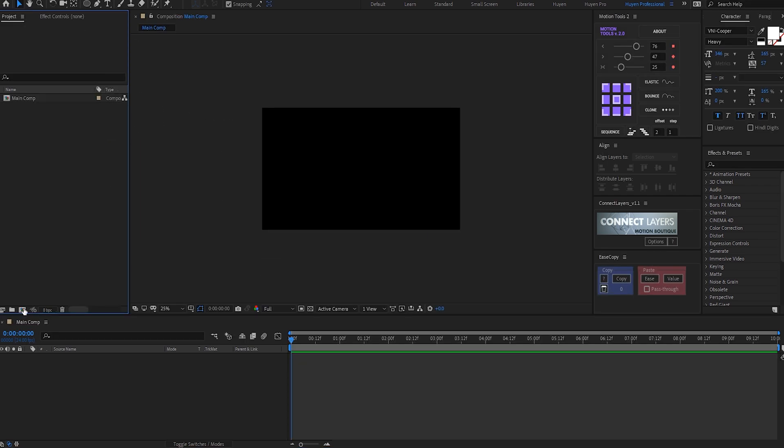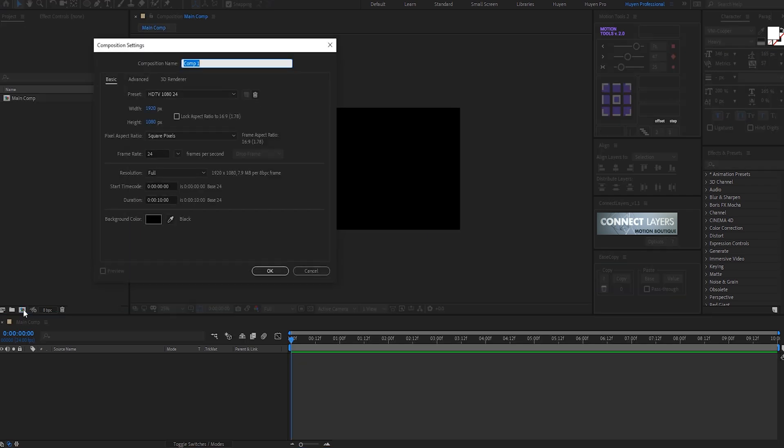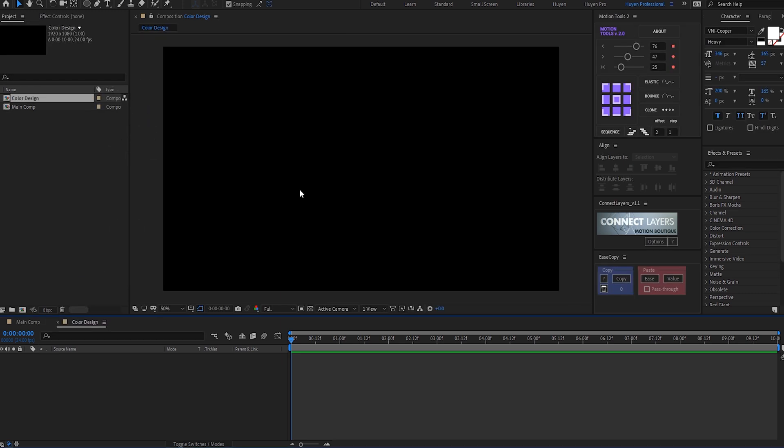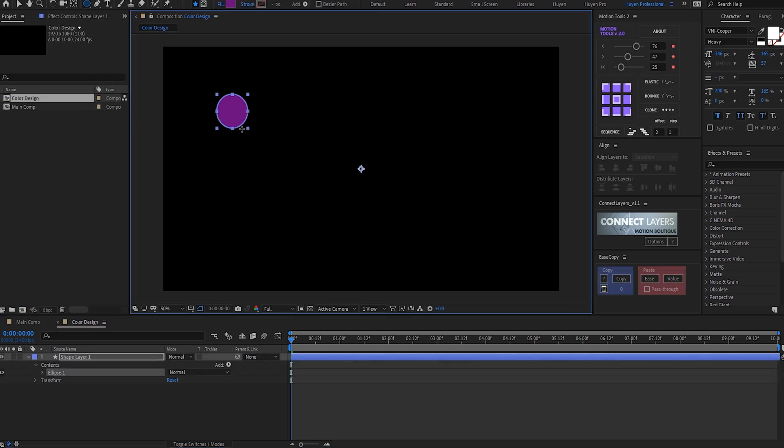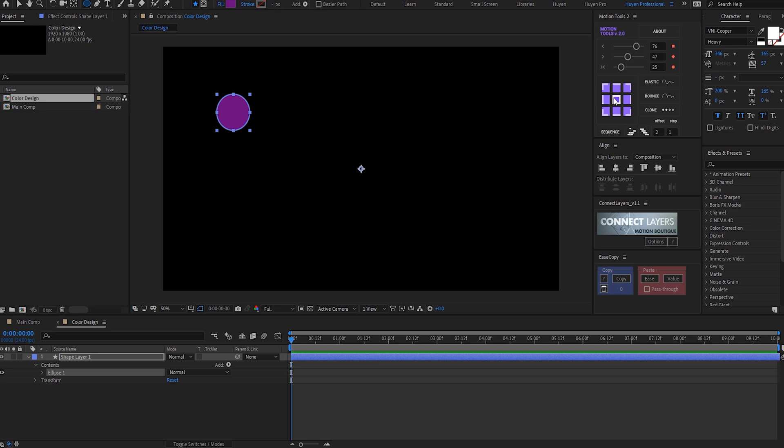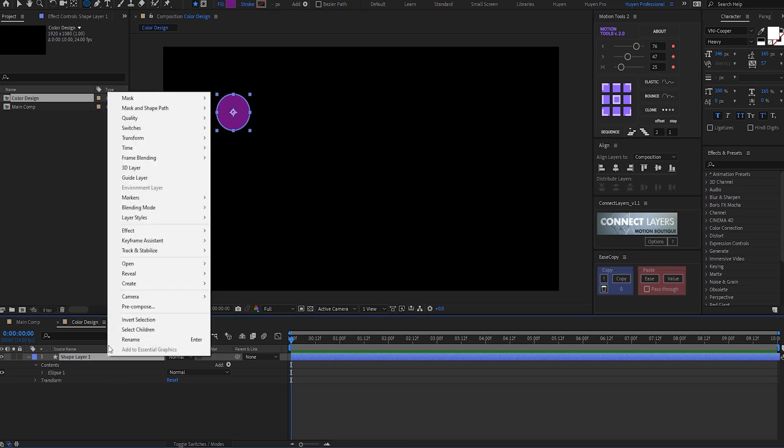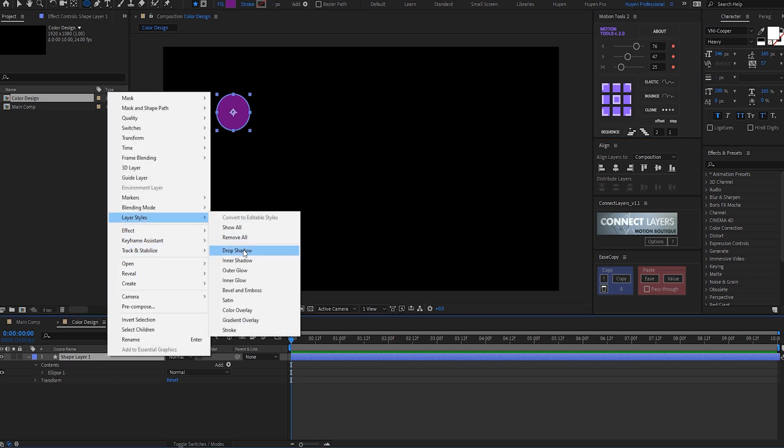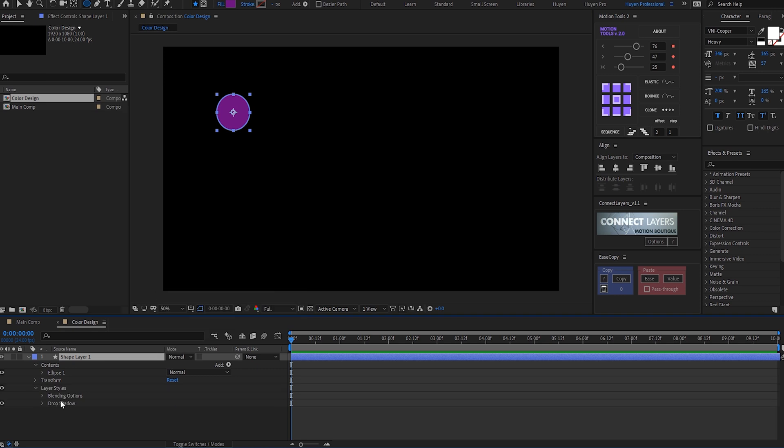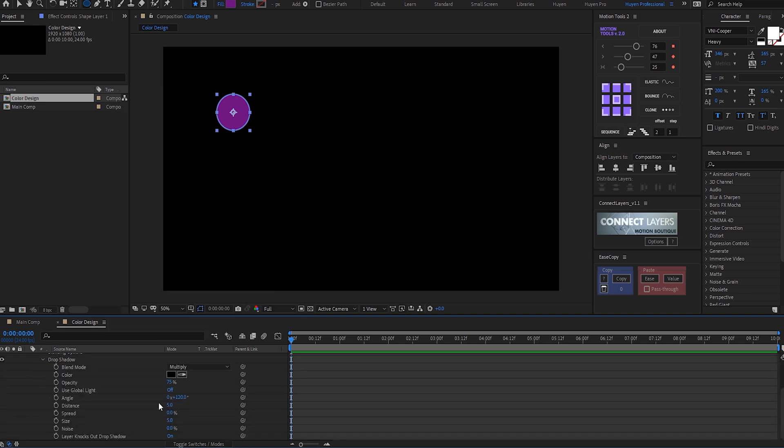Let's create one more composition which is going to be our gradient design. I'll call this color design. Inside the color design comp, let's select the ellipse tool. I'll hold Shift and drag to create a circle, and then add a drop shadow.